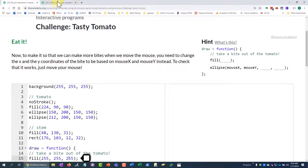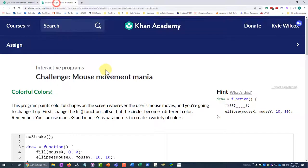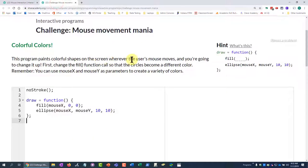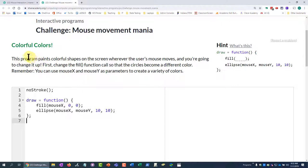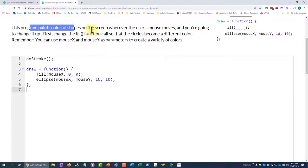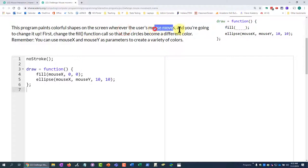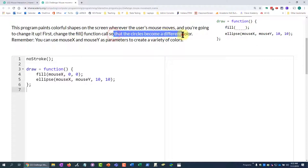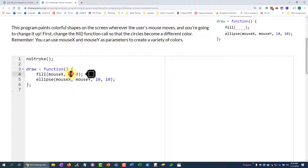And then we're going to do the same thing with this guy over here. Well, not the same thing, but we're going to use the mouse x and mouse y. So it says that this program paints colorful shapes on the screen wherever the user mouse moves, and we're going to change it up. So they want us to change the fill function call so that the circles become a different color. Okay, so fill right here.